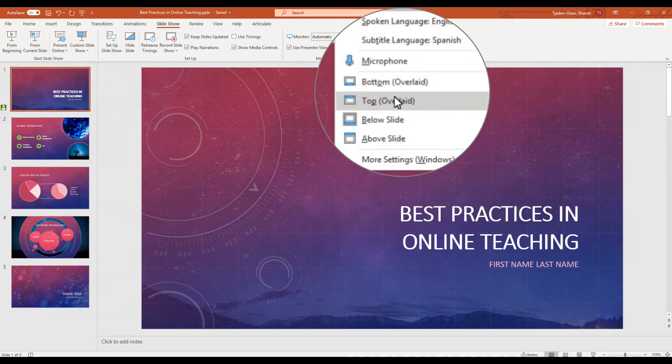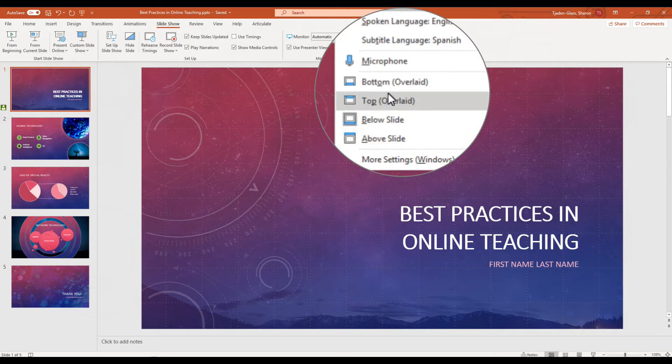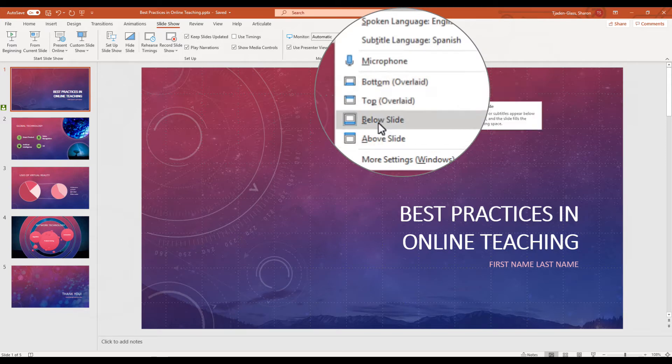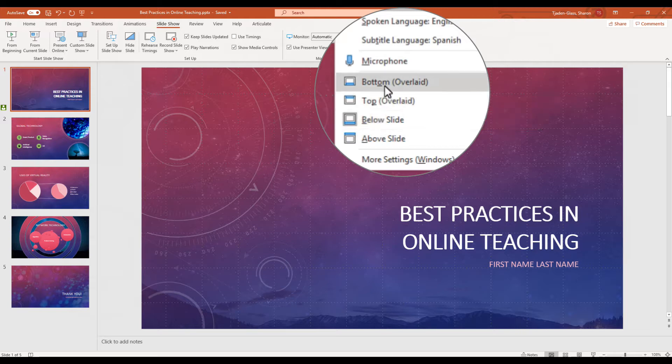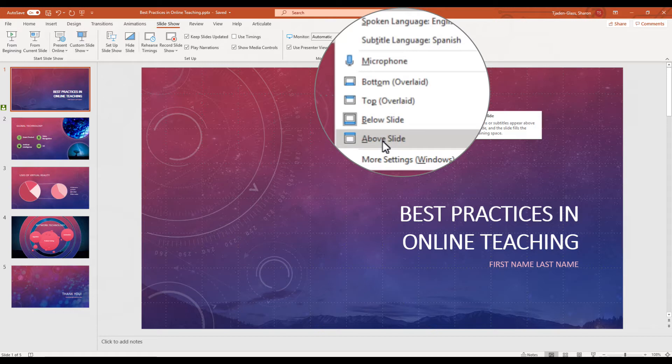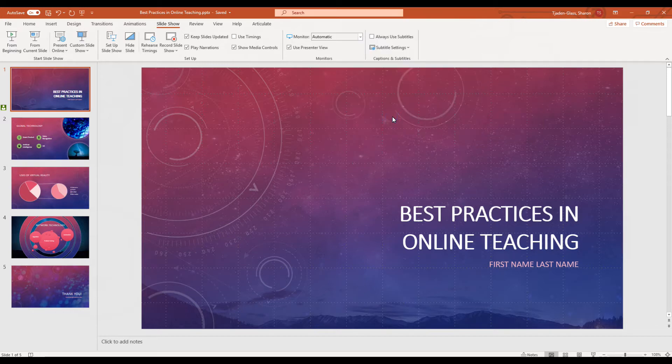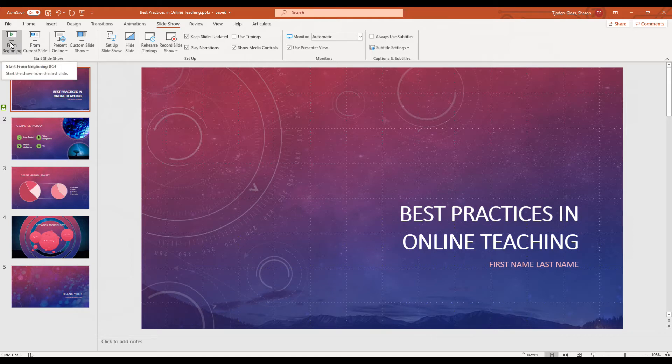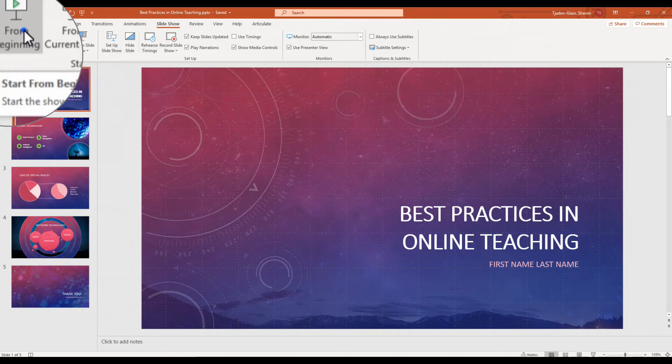Down here at the bottom, you can choose where your captions are going to go. You can put them below the slide if you don't want to cut anything off, or you can overlay them depending on how you want it to read. If you want to make sure things are seen from the back of the room, maybe putting them above the slide is a good idea. Then you're going to go to From the Beginning to launch your presentation.